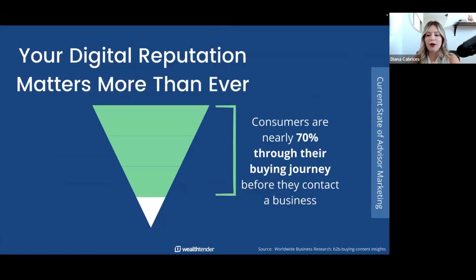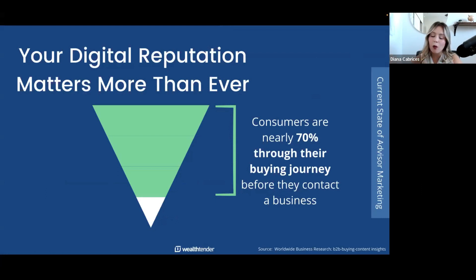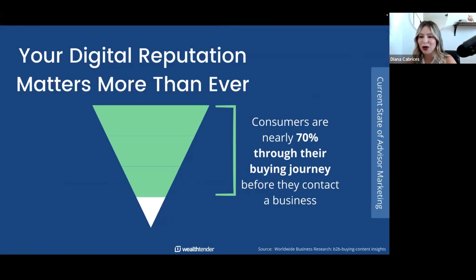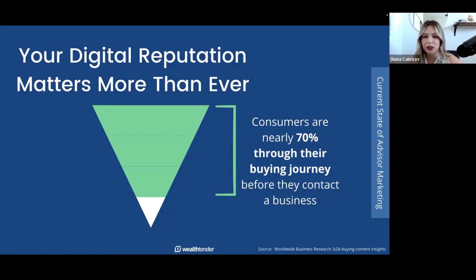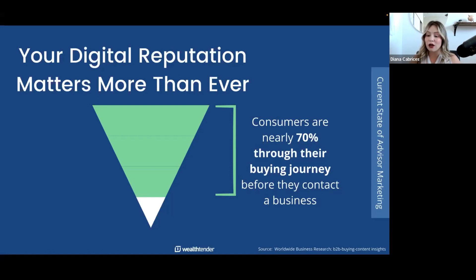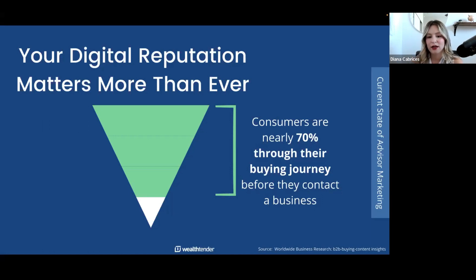Let's talk about your digital reputation and some data you need to understand. 70% of the research a consumer does online — their whole buying journey — is happening on their own. They know they need something, they go online and start looking, they search to see what they can find, and then they make that decision whether it's buying a product or contacting a business. So what kind of substance do you have out there for them to find, read, and help them make a decision?